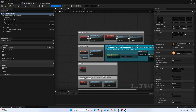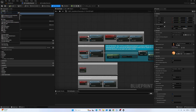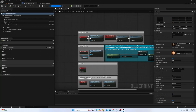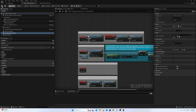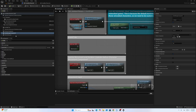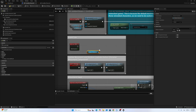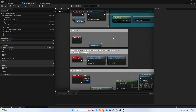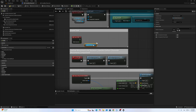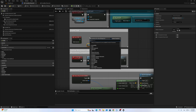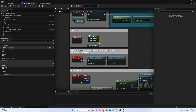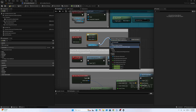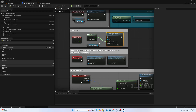First of all, we have to add both components: one is the parkour component and the other is the state manager component. After that, go to event tick and we have to set the movement value for inside the parkour component. Call input action move, split it, and set the movement value like that.